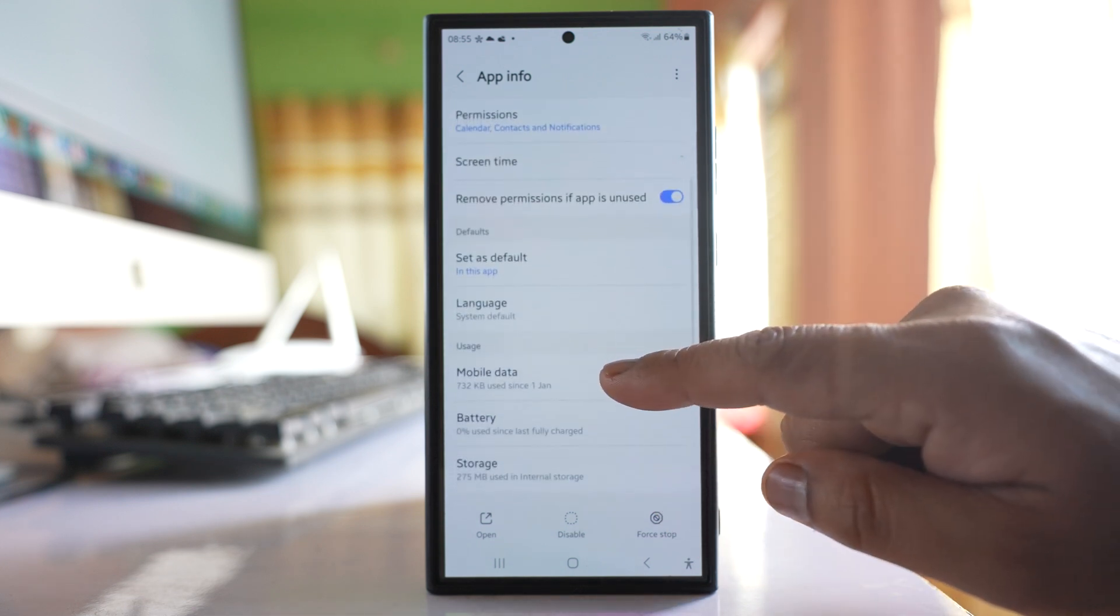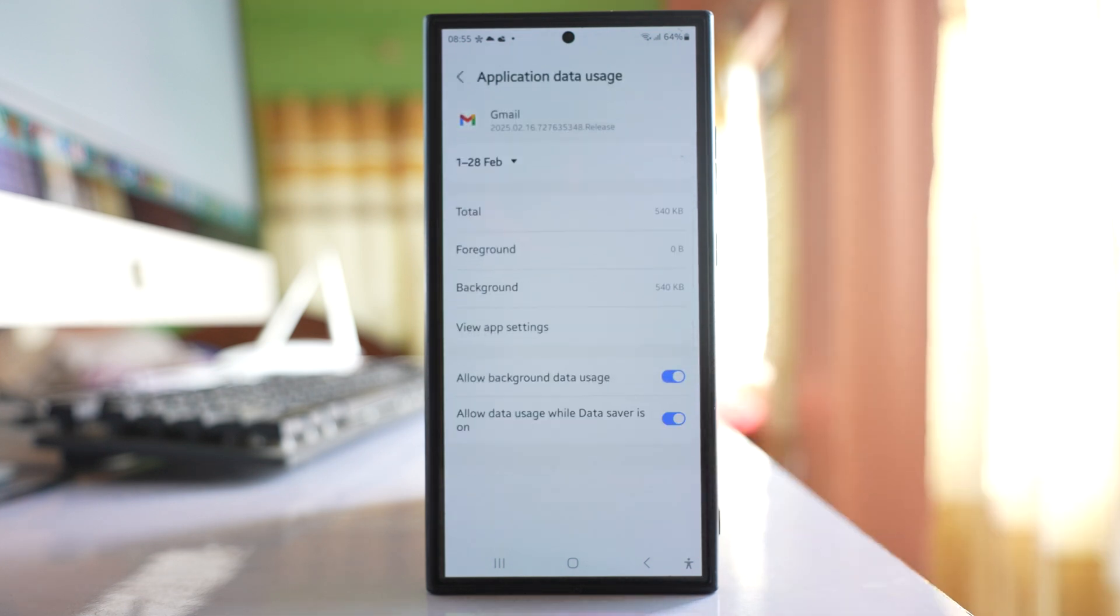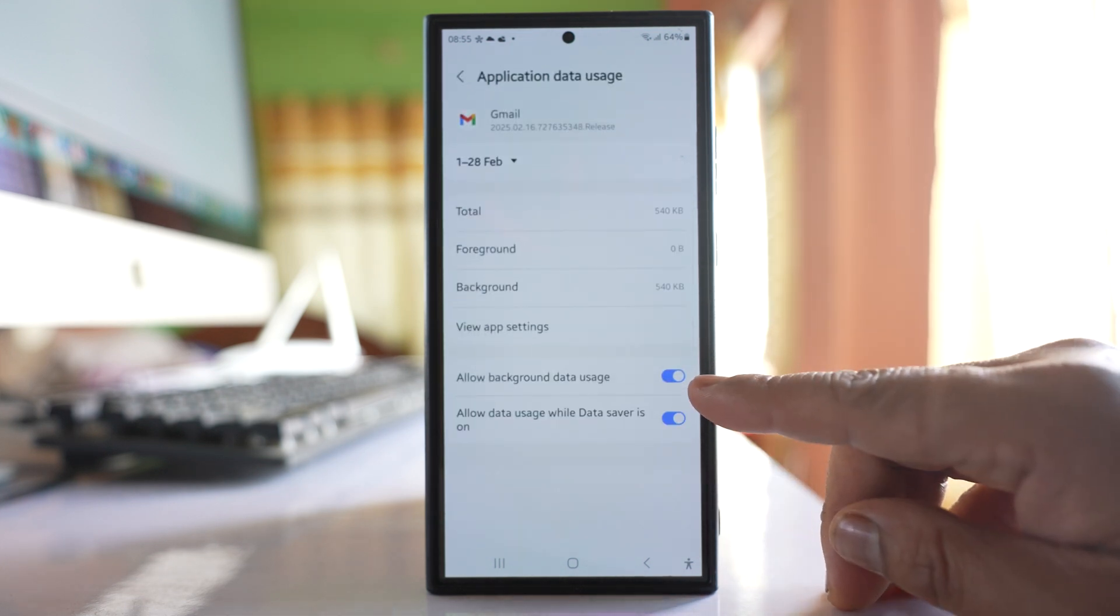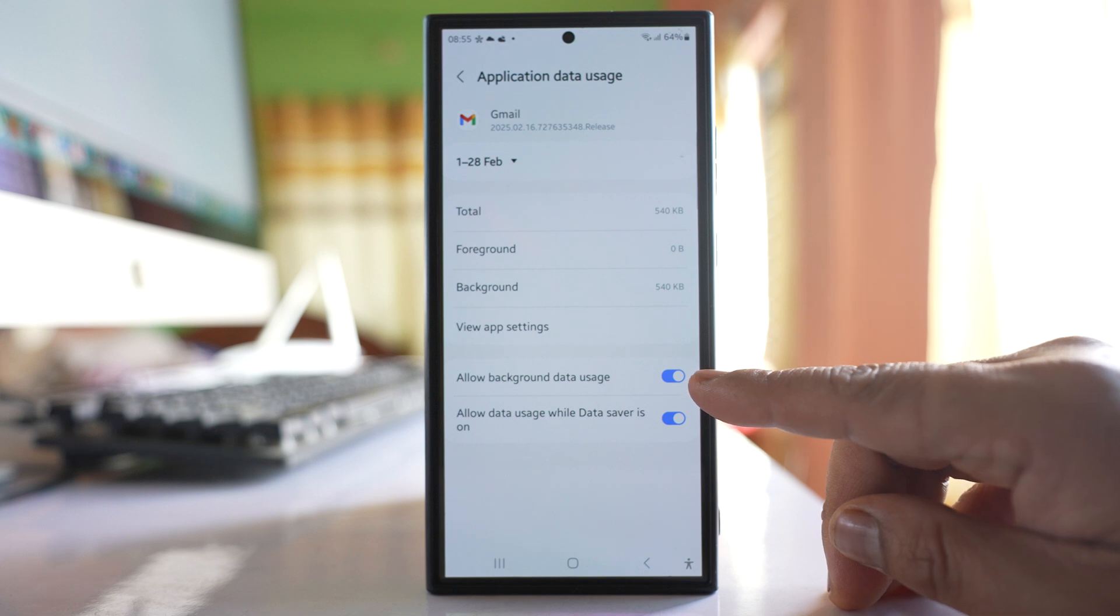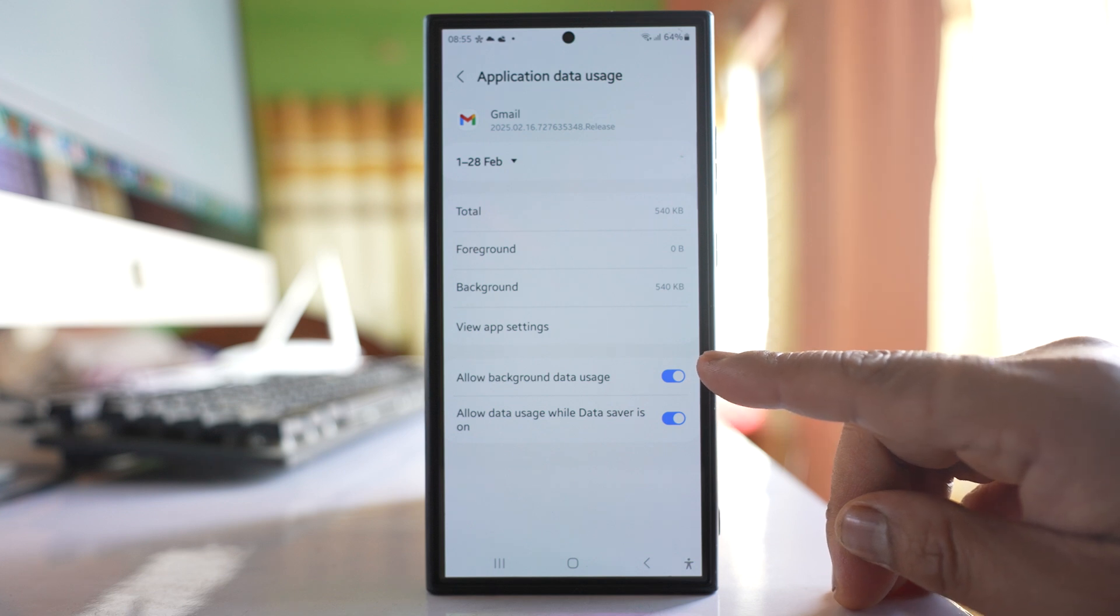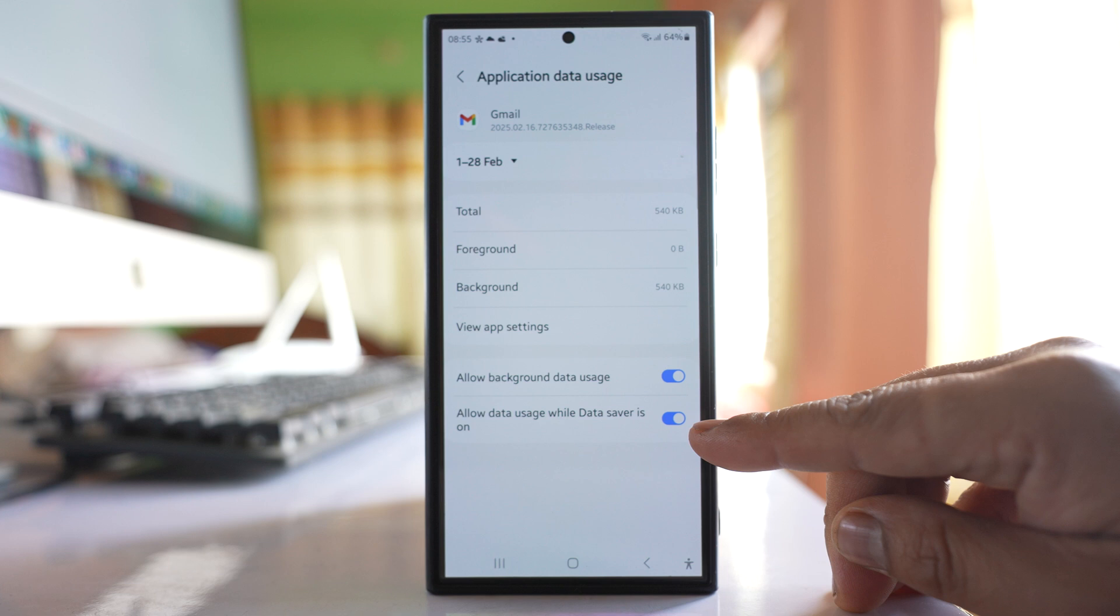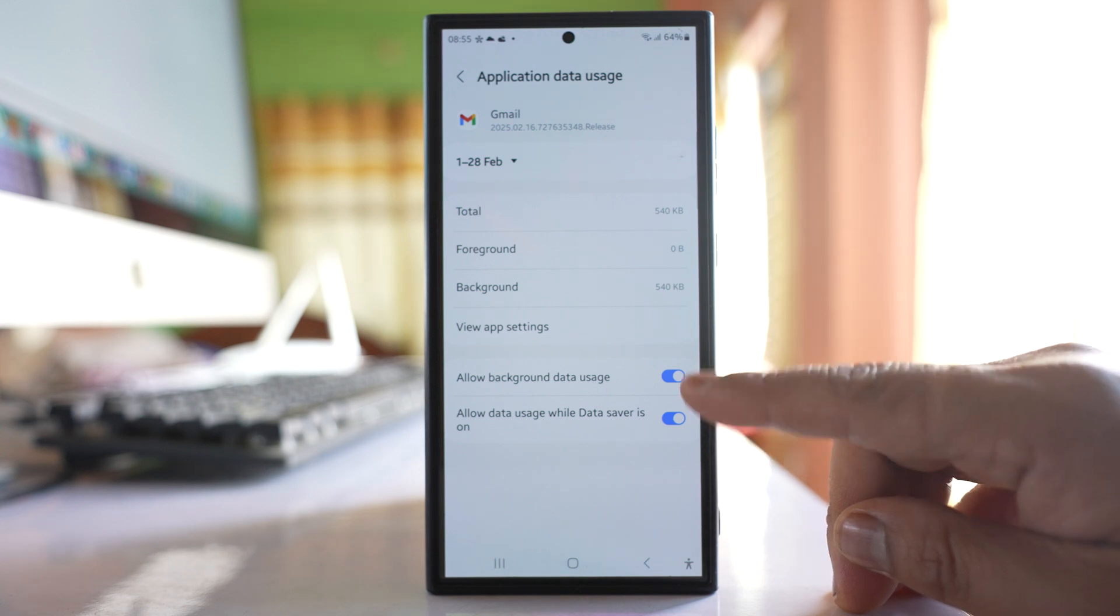Go to this option Mobile data. Make sure that this option 'Allow background data usage' is on and also this option 'Allow data usage while data saver is on.' These two options are enabled.